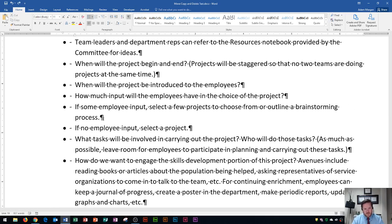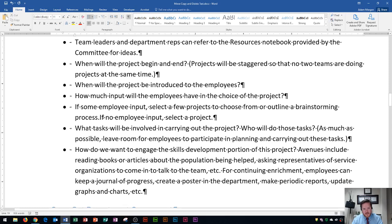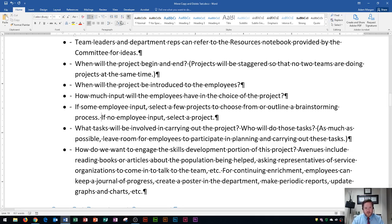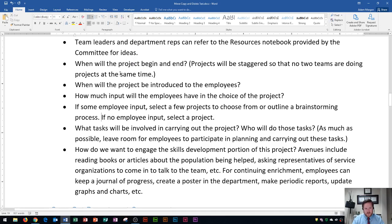I'll do a Ctrl+Z. Delete will delete what's on the right. So if I press Delete, you'll see what happens — it's going to delete the paragraph marker. And now you'll see 'if no employee input' has been moved up to the same bullet. I can add a space to space out those two sentences. Once I'm done with formatting a document, I usually turn my paragraph markers off so that I can read it a little bit easier.